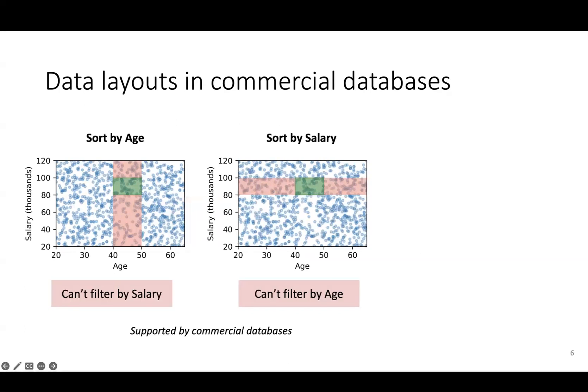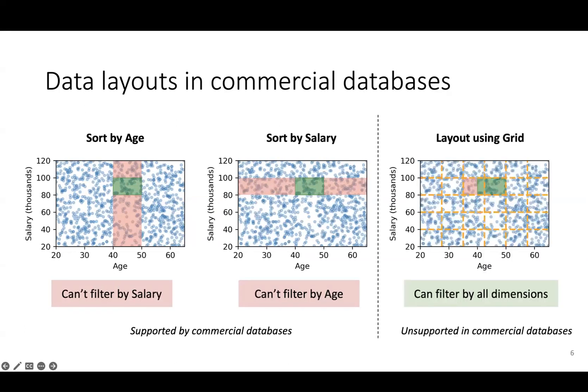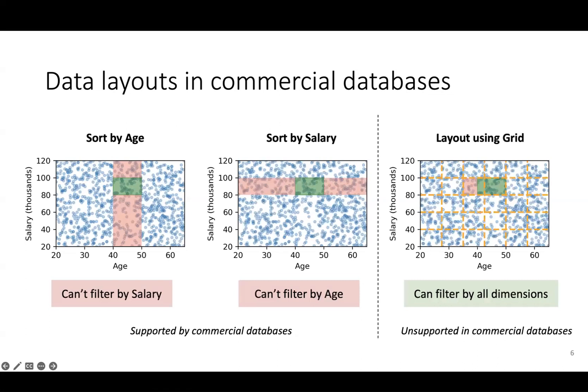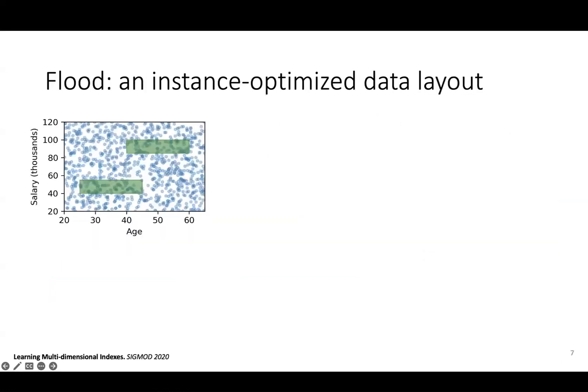Instead of sorting by a single dimension, we can imagine a data layout based on a multi-dimensional grid in which points in the same grid cell are clustered together physically. This enables us to find the desired data with much less scanning by restricting our scan along multiple dimensions simultaneously. It would be hard for a database administrator to manually select the best grid layout since it requires carefully selecting how many partitions to create in each dimension.